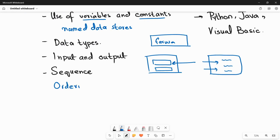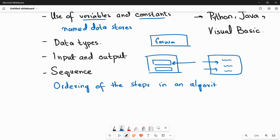Next is sequence. Sequence in programming is known as the ordering of steps in an algorithm or program. When you design a program you need to ensure the order of your instructions is correct — if any statement has a wrong order it can lead to incorrect results, so we must be careful about the ordering of steps.